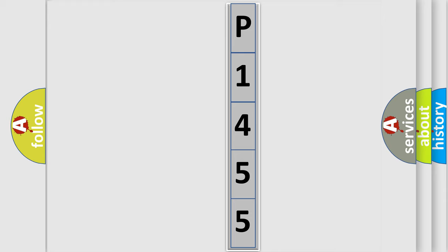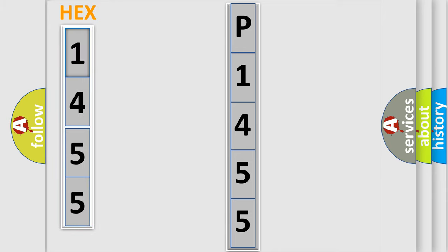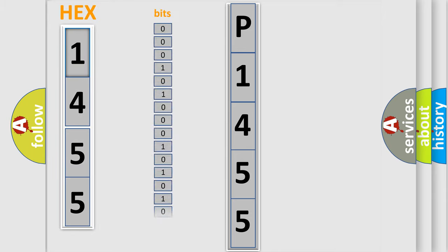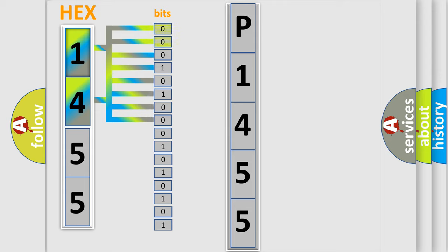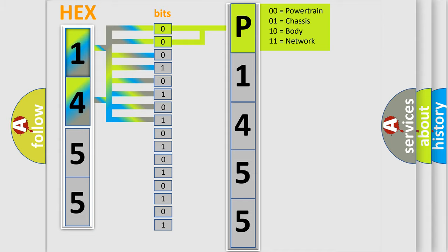The error code is split into two bytes consisting of 16 bits. One bit is the basic unit that each computer works with. The bit has two logical states: zero, low level, and one, high level. By combining the first two bits, the basic character of the error code is expressed.